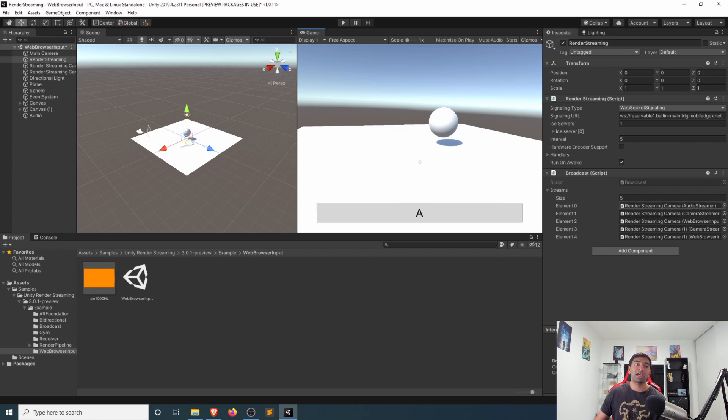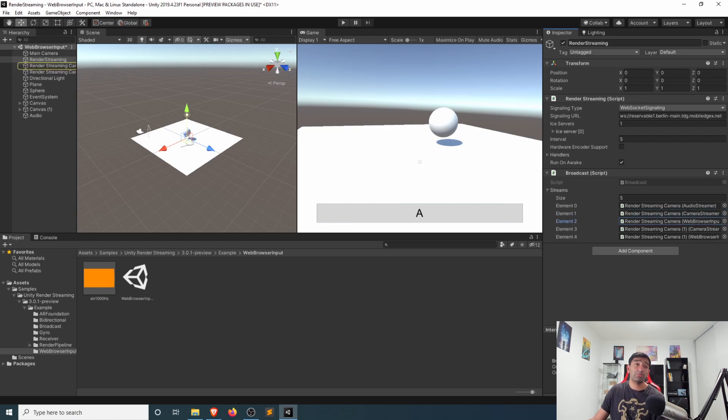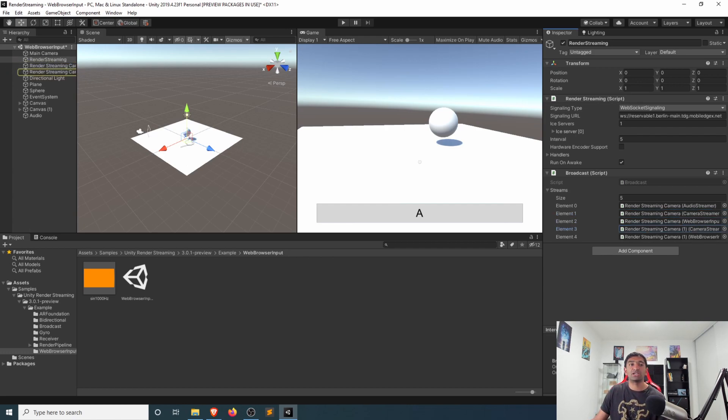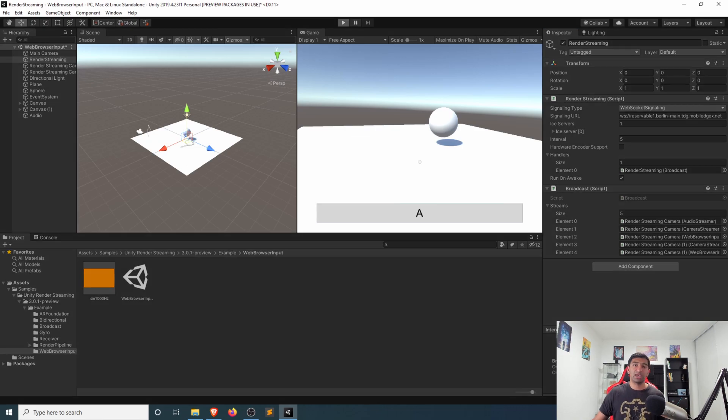So you can see here, we're streaming out two cameras. The camera for camera one will be getting the input from the web browser so that we can act on it. And then there's a secondary camera that will be streaming out as well. So with that explained, we can actually go ahead and click play.